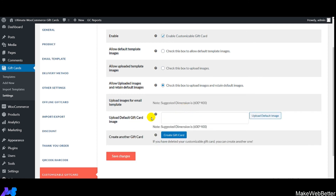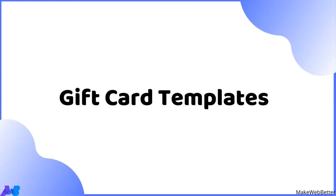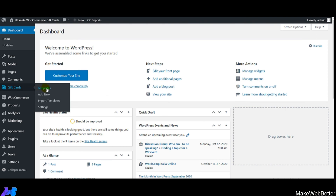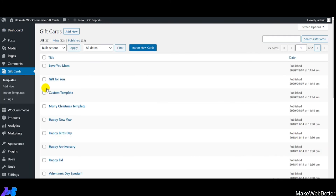Next is 'Upload Default Gift Card Image' — upload the default image appearing on gift card products. Then click on Gift Cards and navigate to Templates. In the Templates section, you'll find a list of all gift card templates covering festive seasons and occasions.